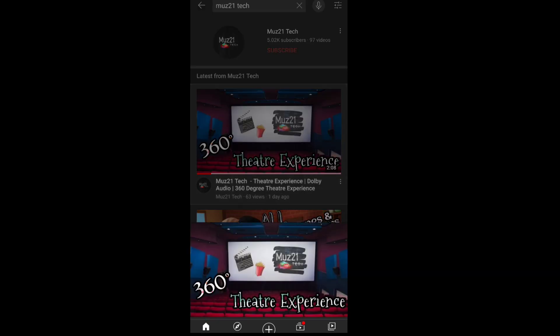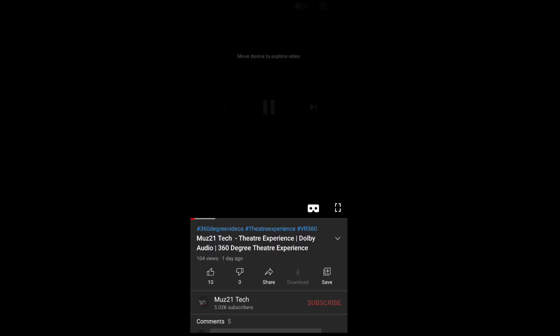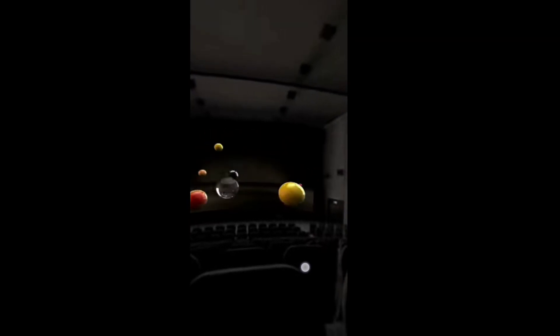Hello guys, so in this video I'm going to show you how to create your own 360 degree theater experience video like in this video. So let's get started.